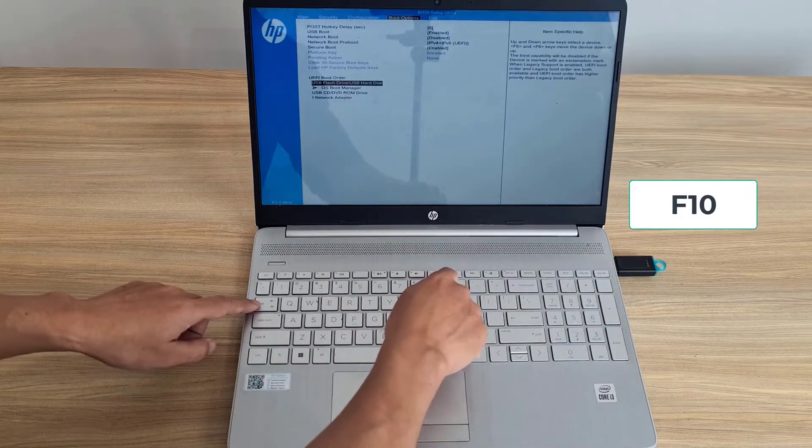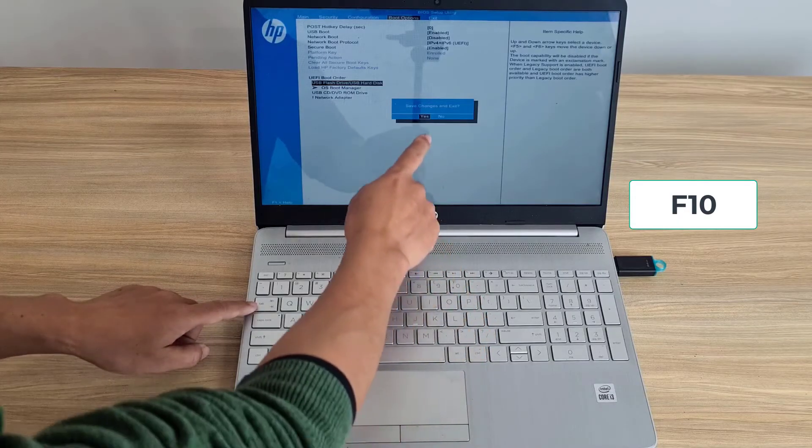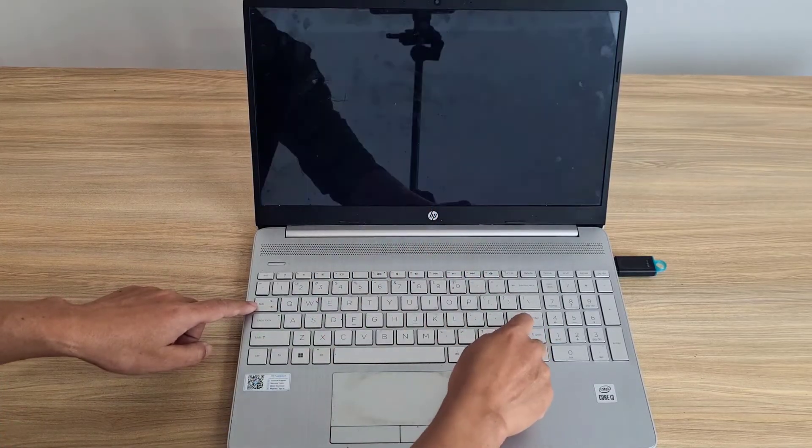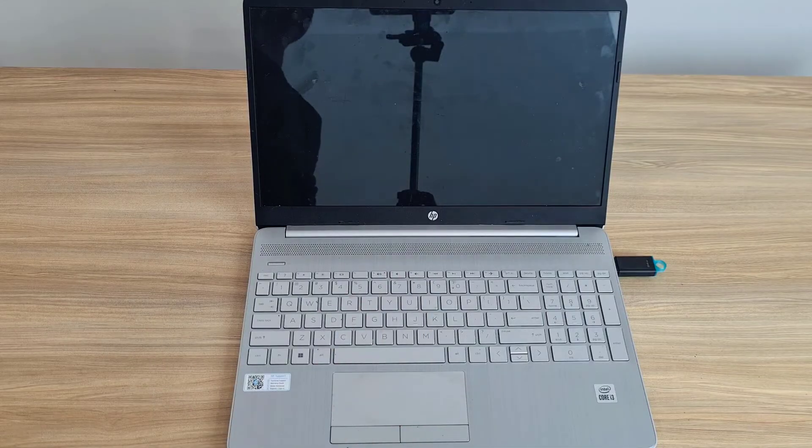After completing, you save the changes and restart the laptop. You wait until your computer boots from the removable drive.